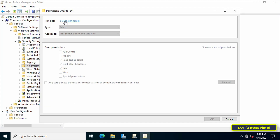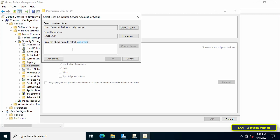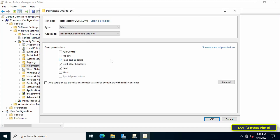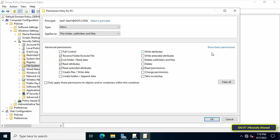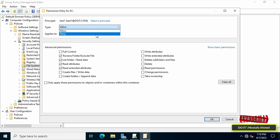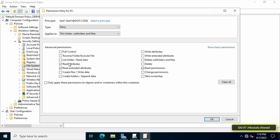Click the Add button, then click on Select a Principal and type the name of the user — type test1. You can click the Check Names button to confirm the exact username. After selecting the user, click Show Advanced Permissions to view all available permissions. At the top, click the drop-down menu next to Type and select Deny. Then from the advanced permissions, remove all permissions for this user except for Delete and Delete Subfolders and Files.